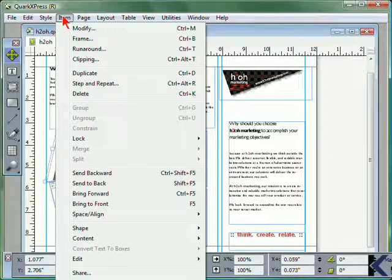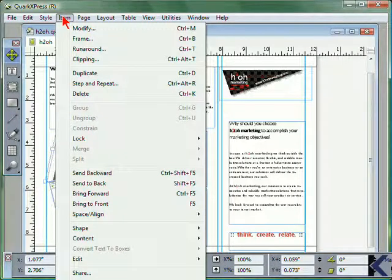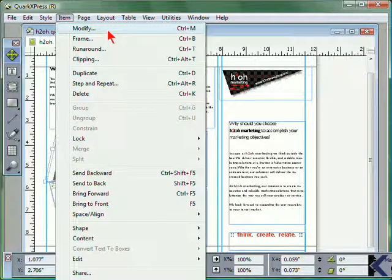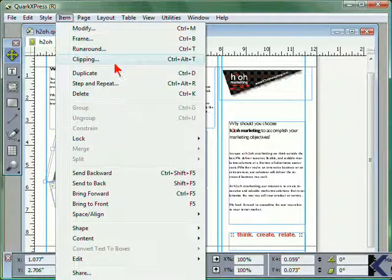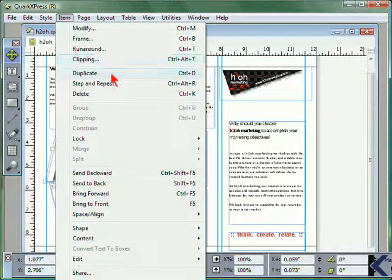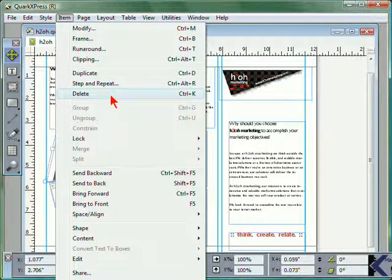From the Item menu, you can perform a variety of different tasks related to items, including modifying, adding a frame, runaround, or editing clipping, duplicating, creating a step and repeat, or deleting.